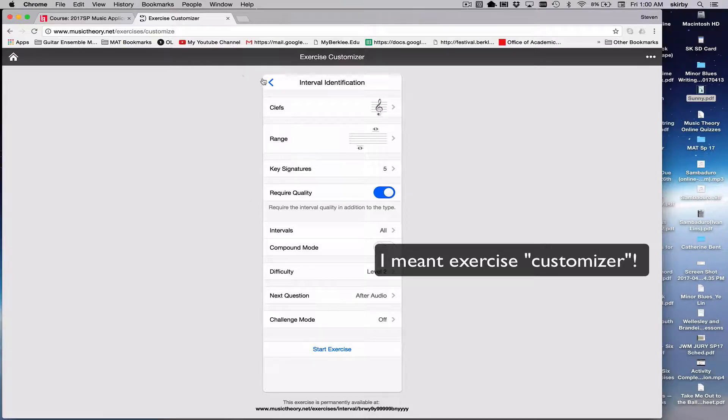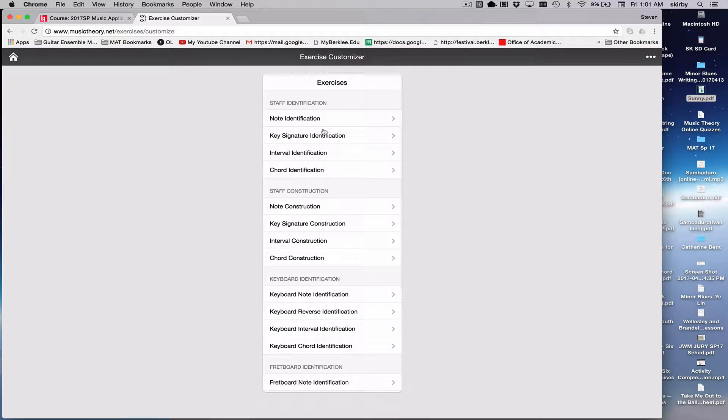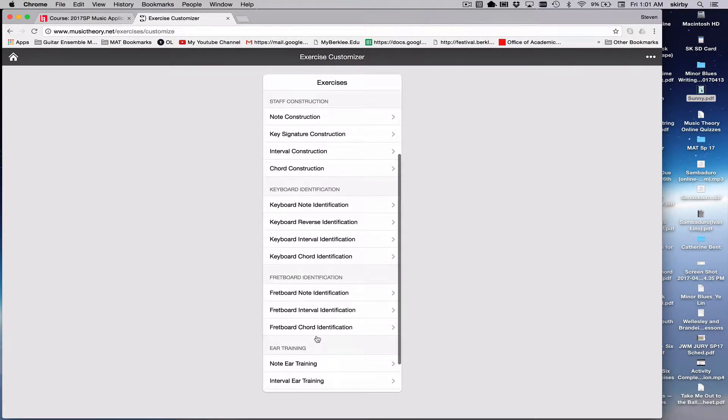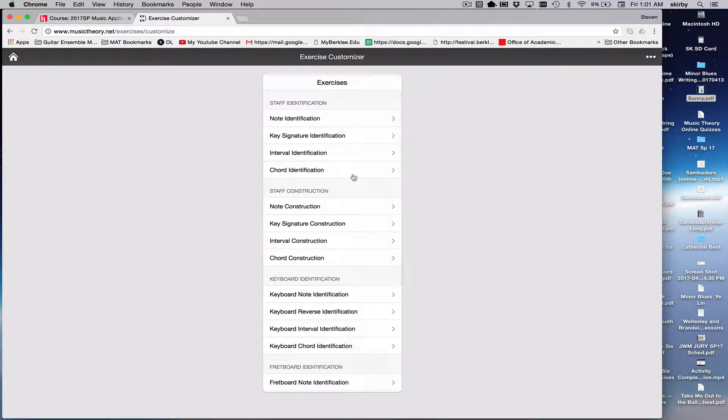Then you would choose the type of quiz you want to construct from these headings. There's more you can scroll down to see, and then you can customize the quiz.